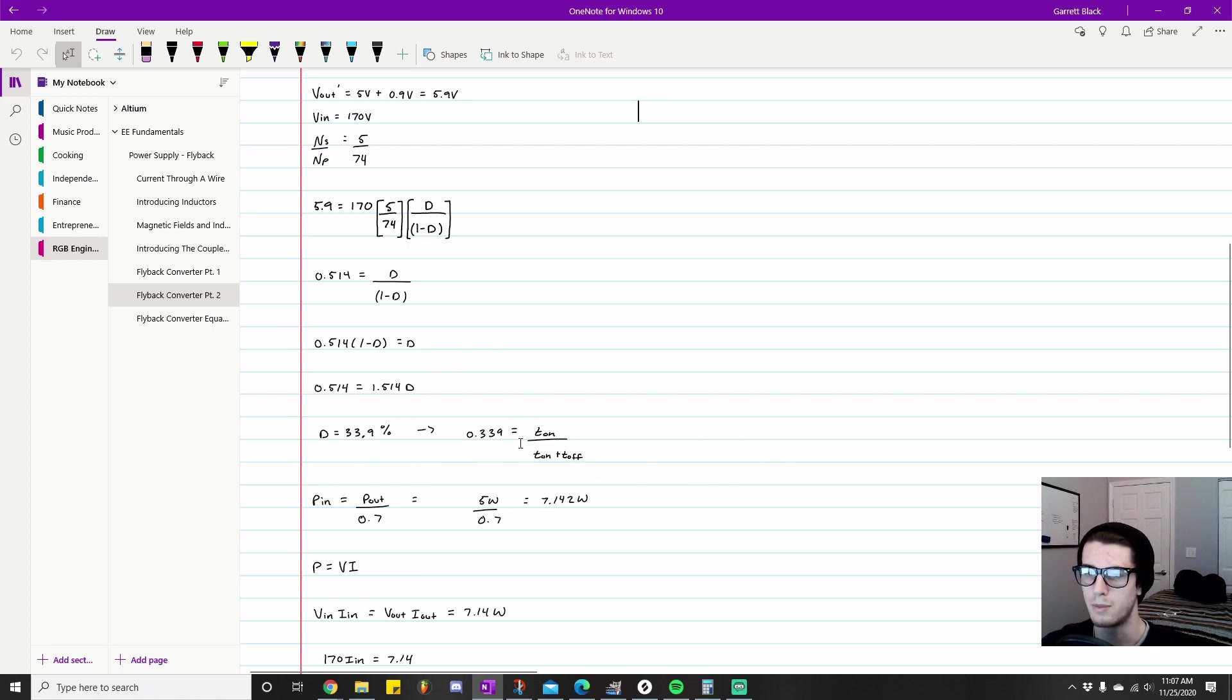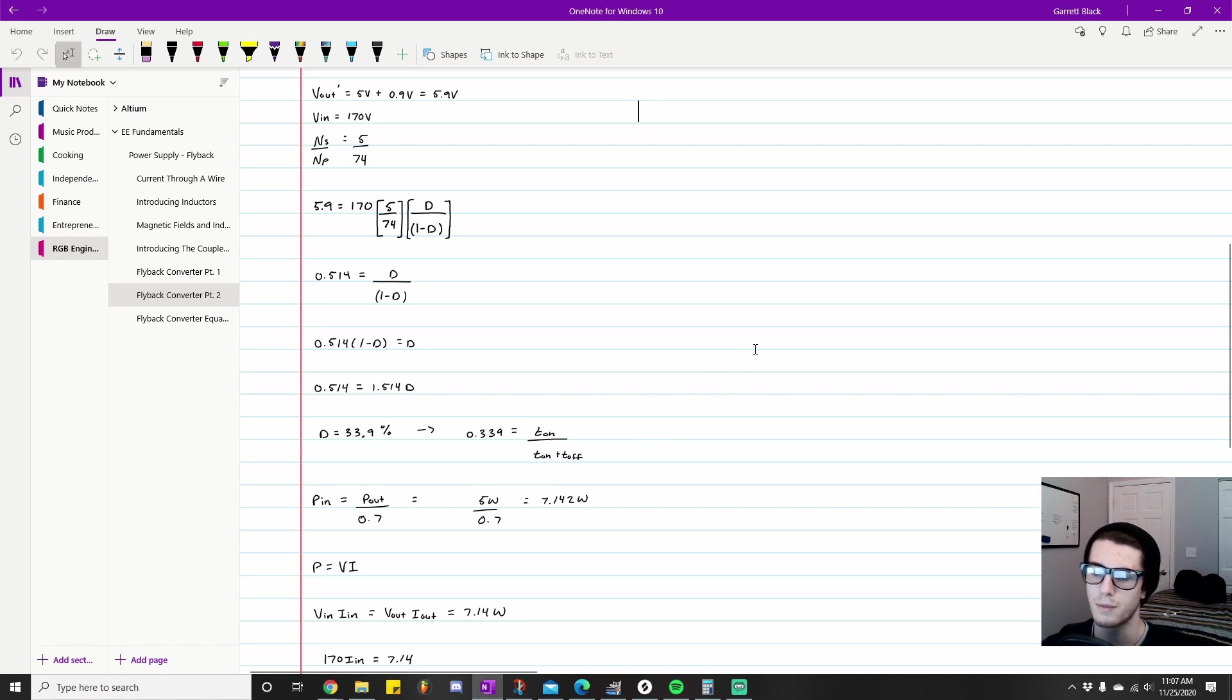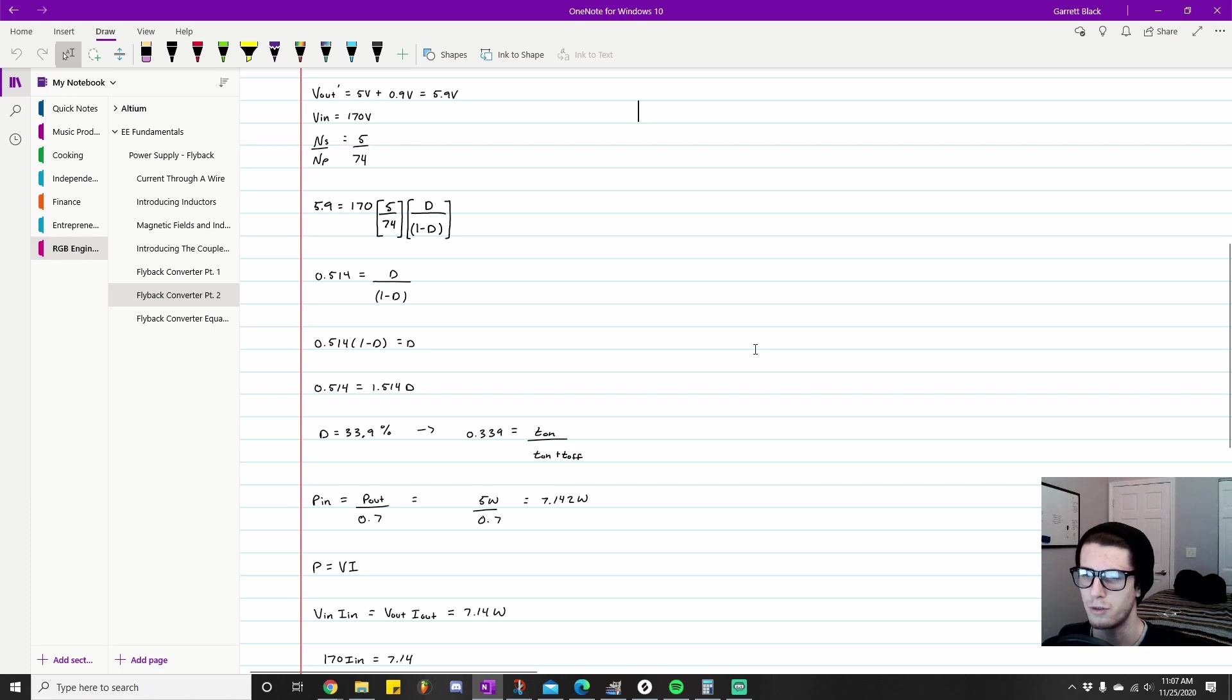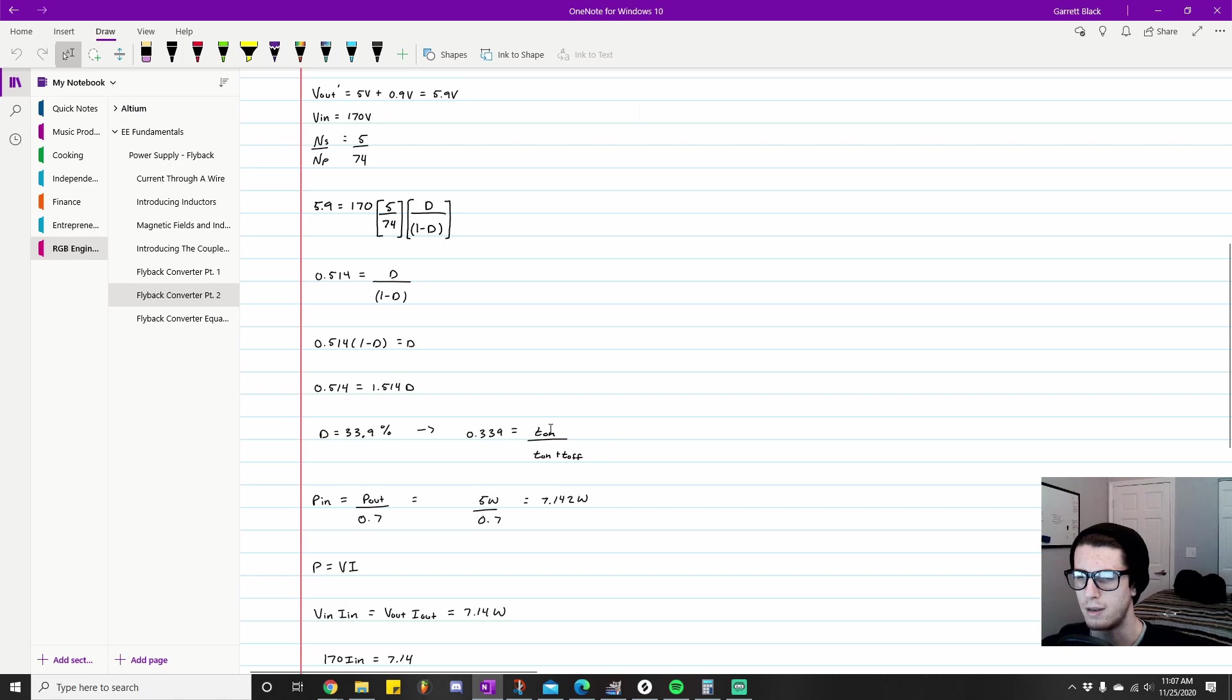This is basically a reflection of the value ton over (ton plus toff). I'm not actually sure if you can calculate what ton actually is from this—I didn't even think about the algebra honestly until now.